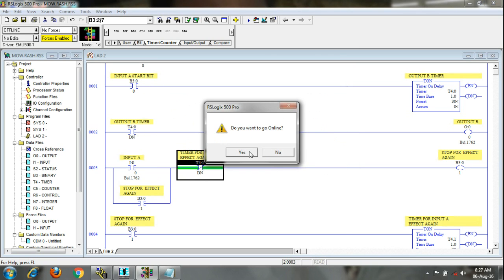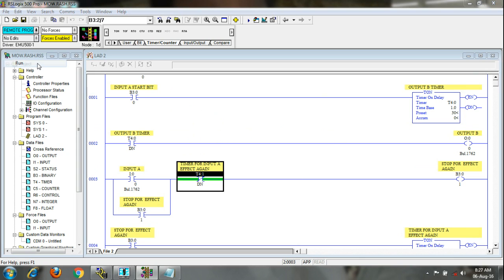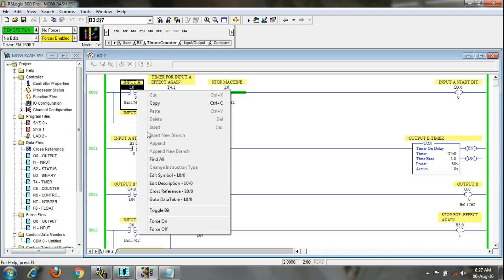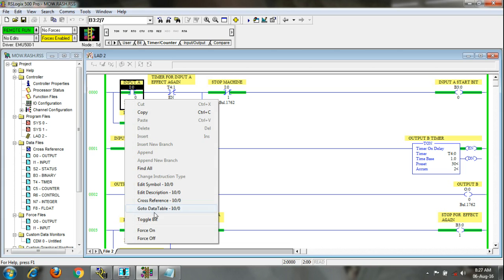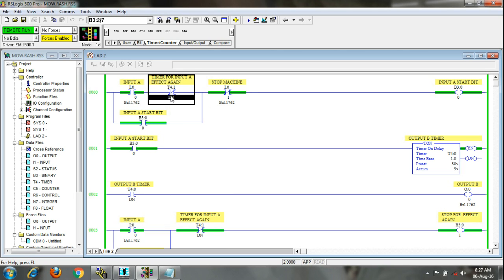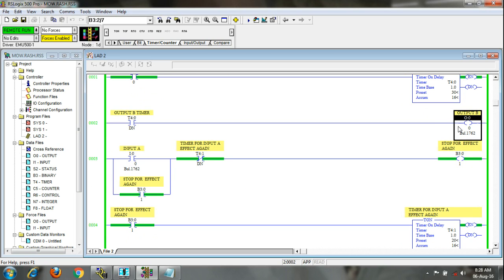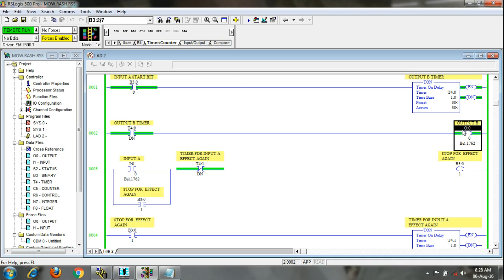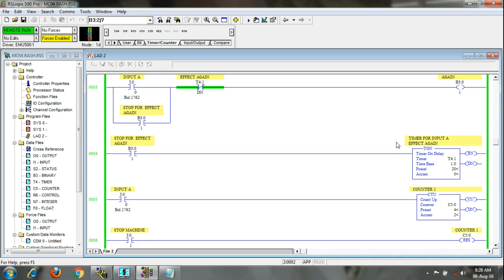Again I am downloading the program and giving the run command. We can check again — we will give the input. If you press A again it will not affect because over here it is NC. The timer is counting. After 30 seconds the output B will be on, and after 20 seconds again this is reset, so if you press A again it will affect. But already it is on — so output B will be on. See, the output is on.